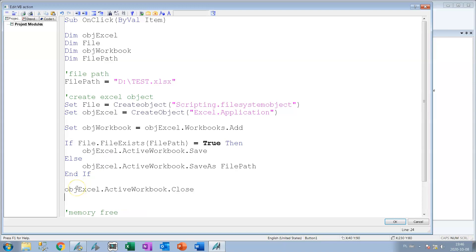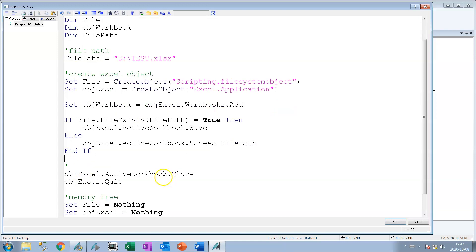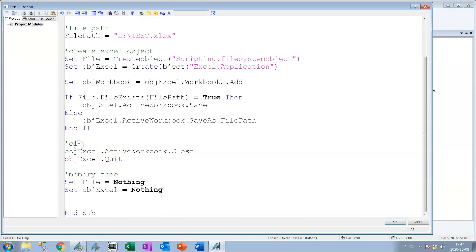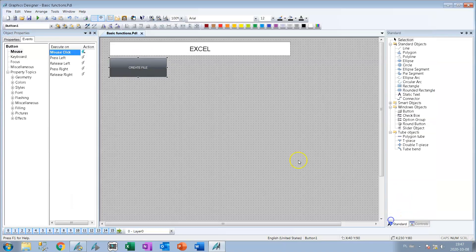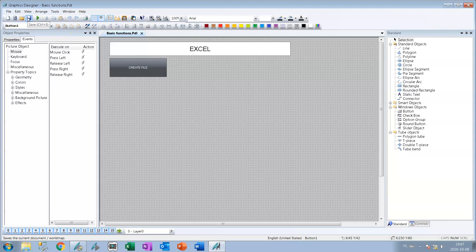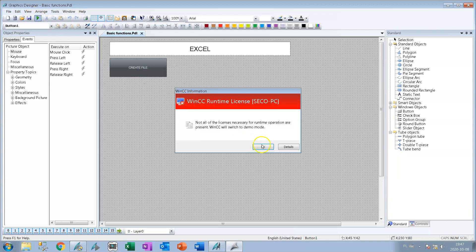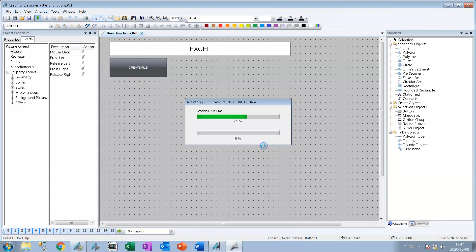For last lines we need also close active workbook and we need to close our Excel application to not leave the running process under the process list. So we close the Excel application and we close also the file. Now we can start our WinCC runtime and we can see if our Excel file is created or not.